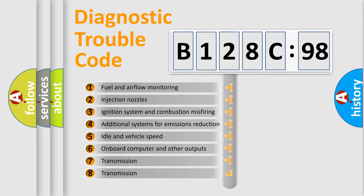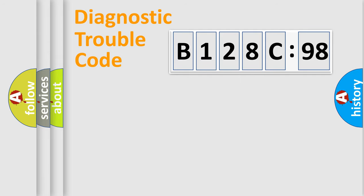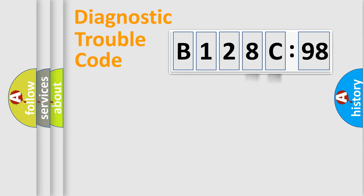The third character specifies a subset of errors. The distribution shown is valid only for the standardized DTC code. Only the last two characters define the specific fault of the group.